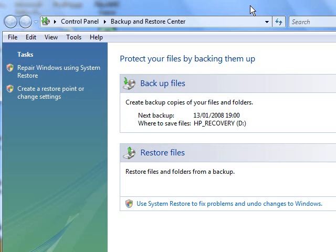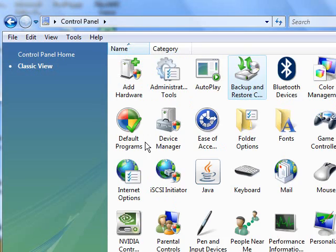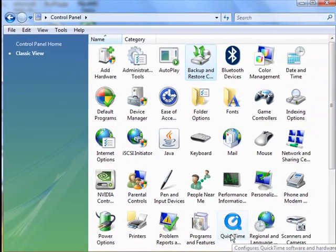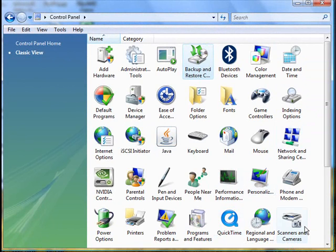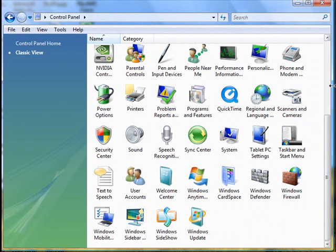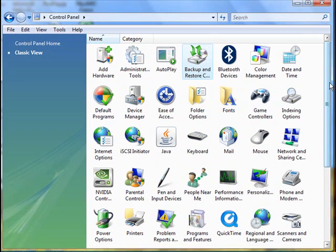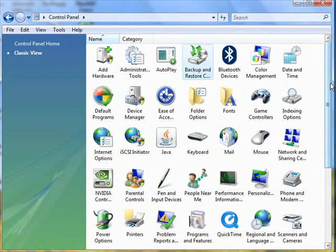So here is the interface. You can get to this by going to Control Panel, which I'll go to now, and then Backup and Restore Center. I'll just see if I can find it. I've lost it. There we are. On the first row, Backup and Restore Center.